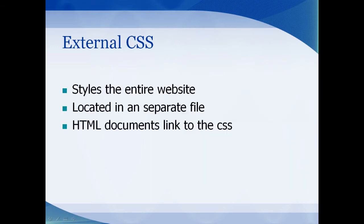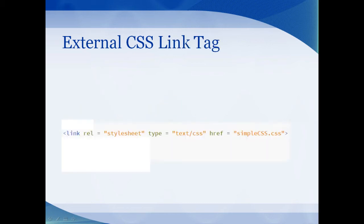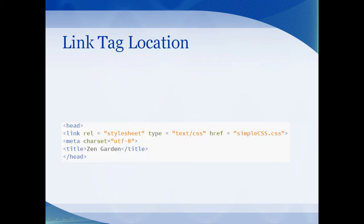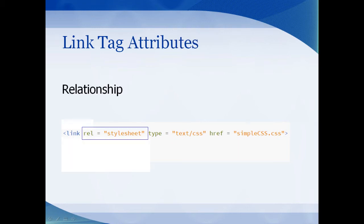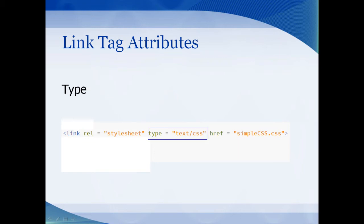So here we have an HTML link tag to specify the location of the external CSS document. Link tags placed in the head of the document. The rel attribute specifies the relationship of the link that it will be a style sheet. The type of the document is plain text CSS document. The href is a link to the location of the file. The CSS document needs to be in the same directory of the web page in order for this to work.